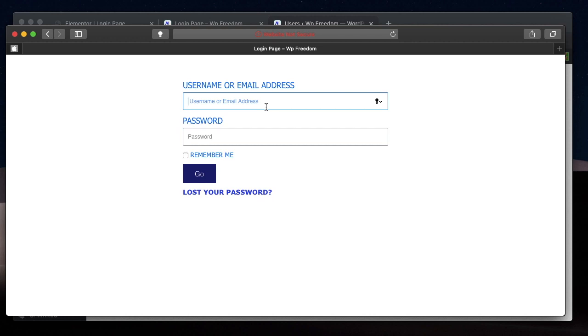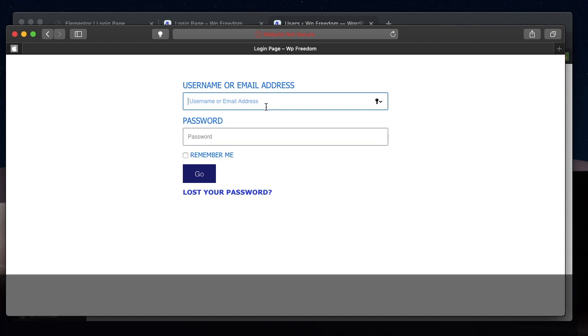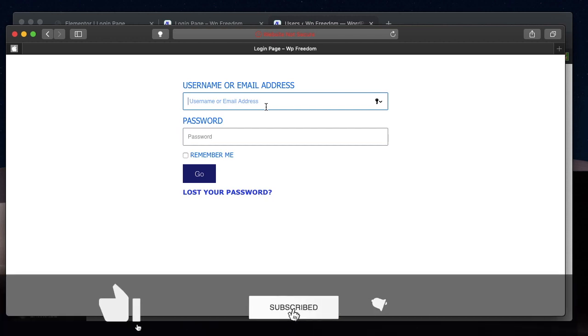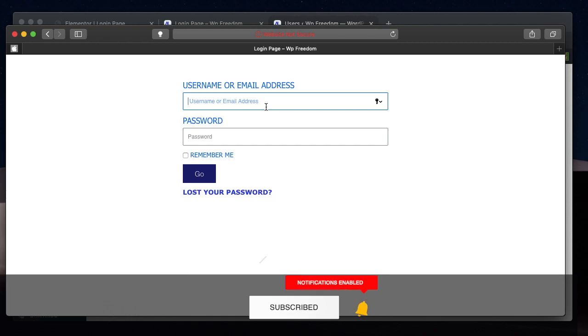That's it. That's a quick overview of Elementor's login widget. Hopefully it made it clear to you. If it did, make sure you give it a thumbs up. I'll talk to you in the next video. Stay tuned for more content. Subscribe if you didn't already. See you.